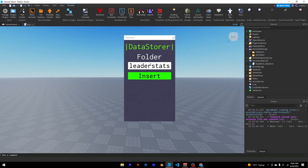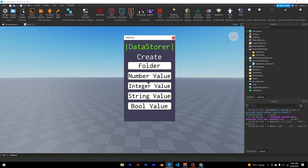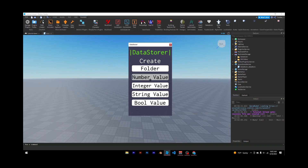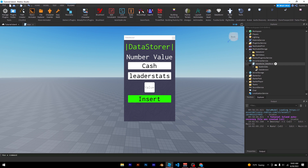You might be wondering: how do I get back and create more things? Close the plugin, reopen it, and add the plus again. Maybe you want cash and strength because you're making some sort of weightlifting simulator. Set a number value named "cash," parent it to leader stats, with a value of whatever you want, and hit insert. If you want it to appear on the leaderboard, it has to be a child of leader stats.